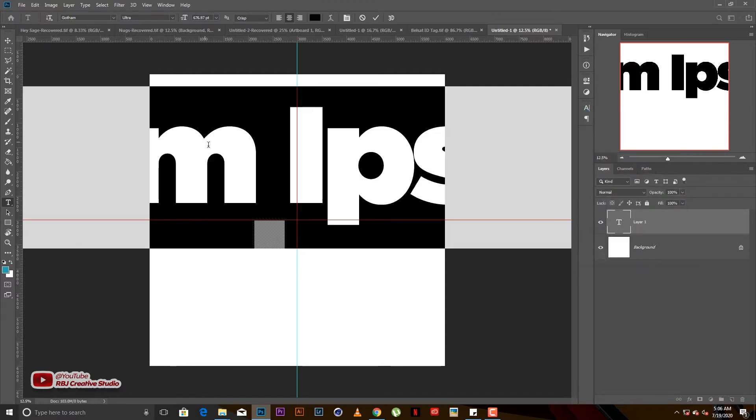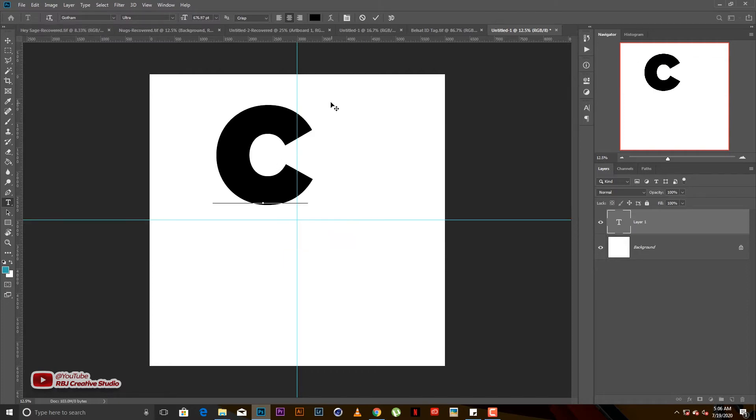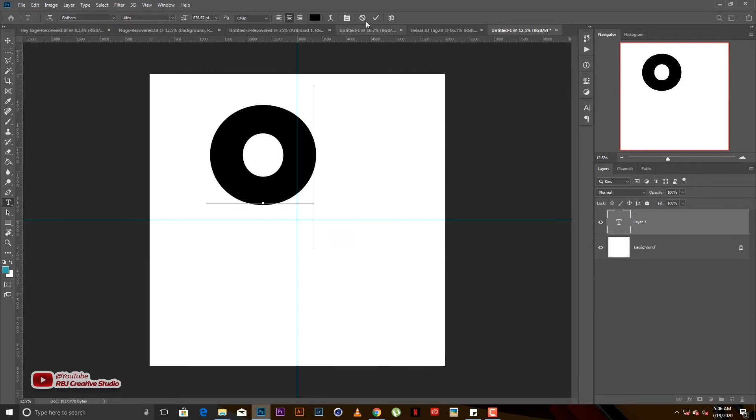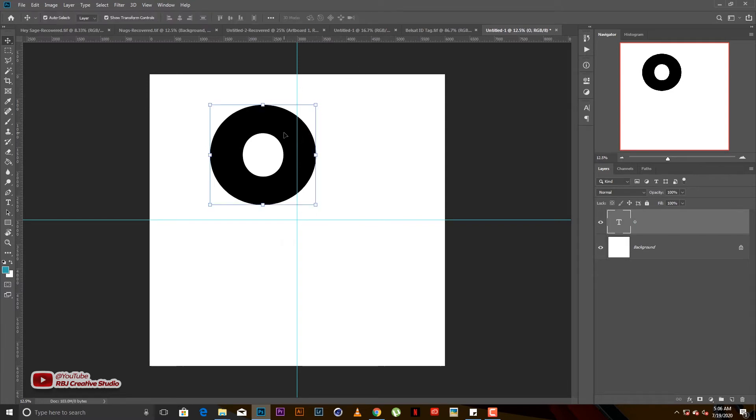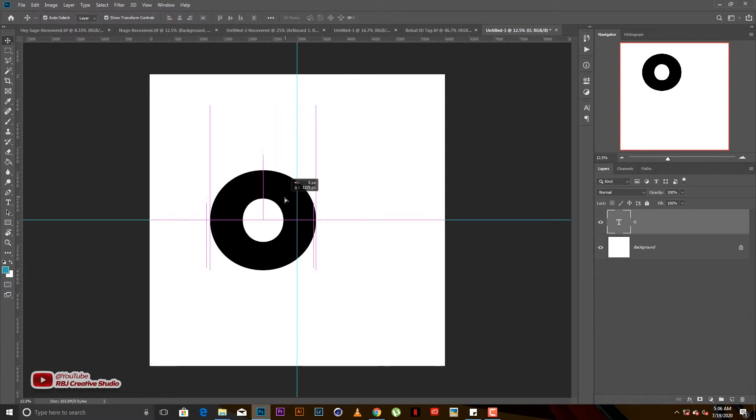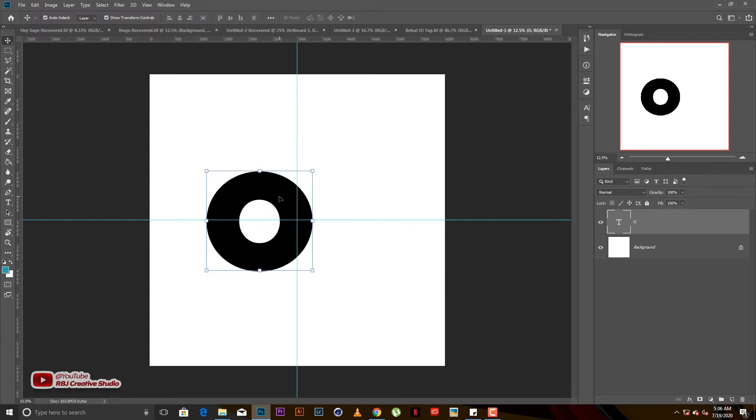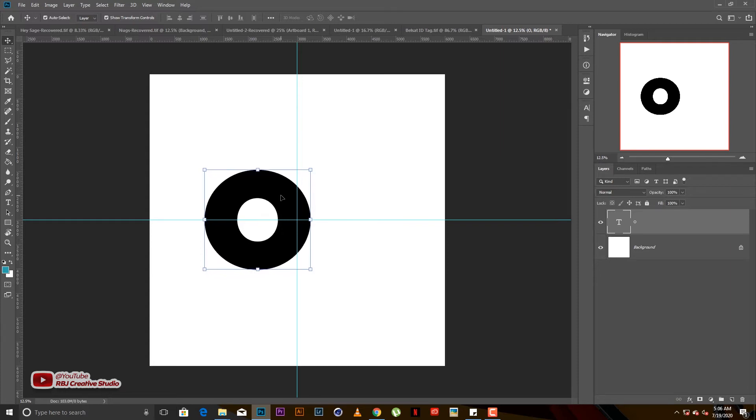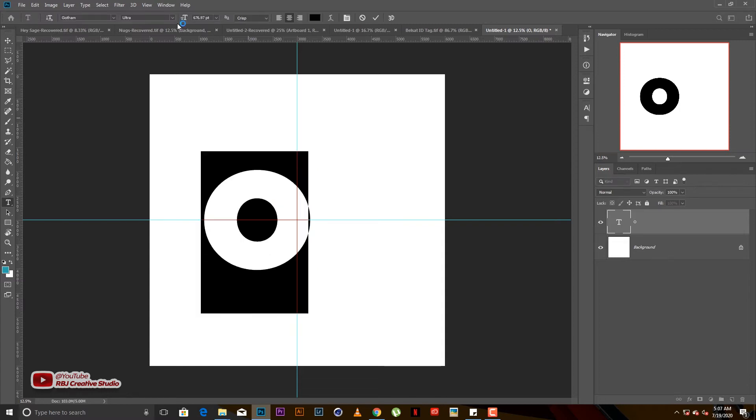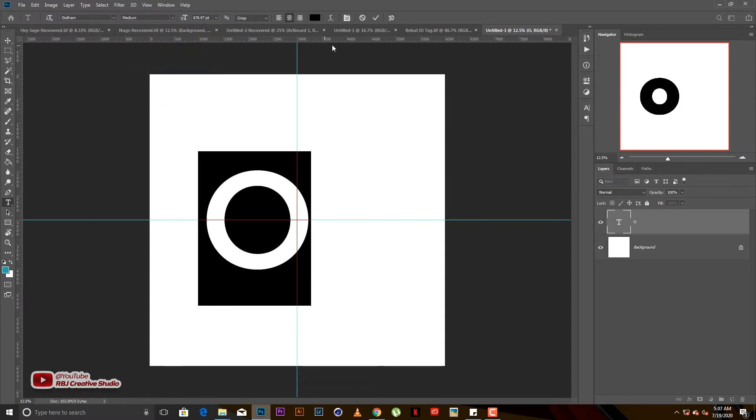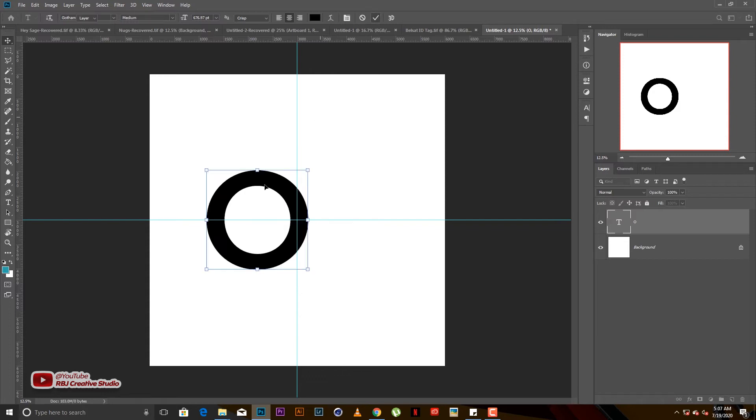For me I'll go with Gotham. I'll just hit on O and make sure you bring the O to the middle, that's why we have a ruler. It's too ultra, so let me just choose the medium so we get something a little bit thinner.